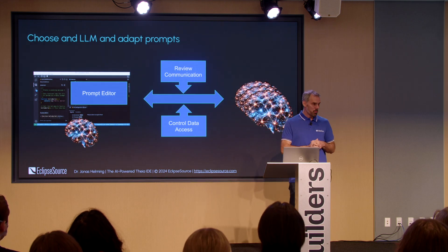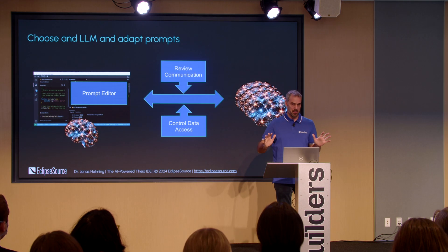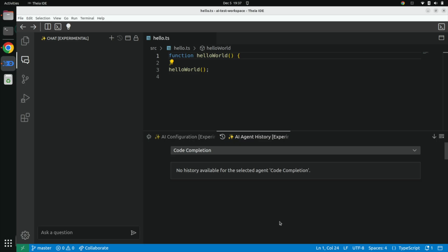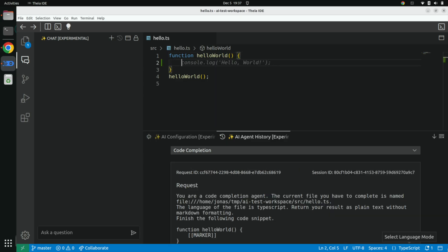Let's look at that in a quick demo. This is the Theia IDE. We see a chat on the left side, a code editor in the middle, and a history review at the bottom. If I press enter here, we get an AI-powered code completion. This looks simple, but no static code completion tool could do that — it guessed from the function name that I want to print hello world. It's already pretty smart.